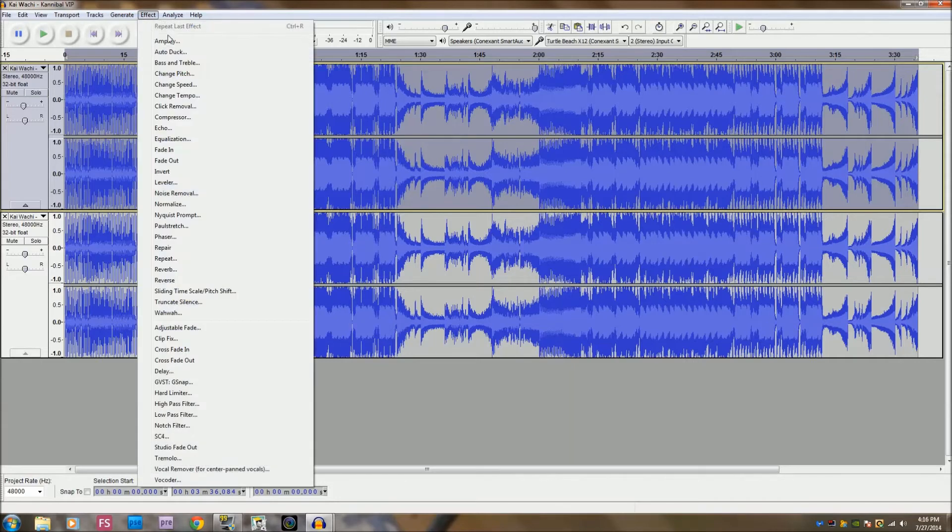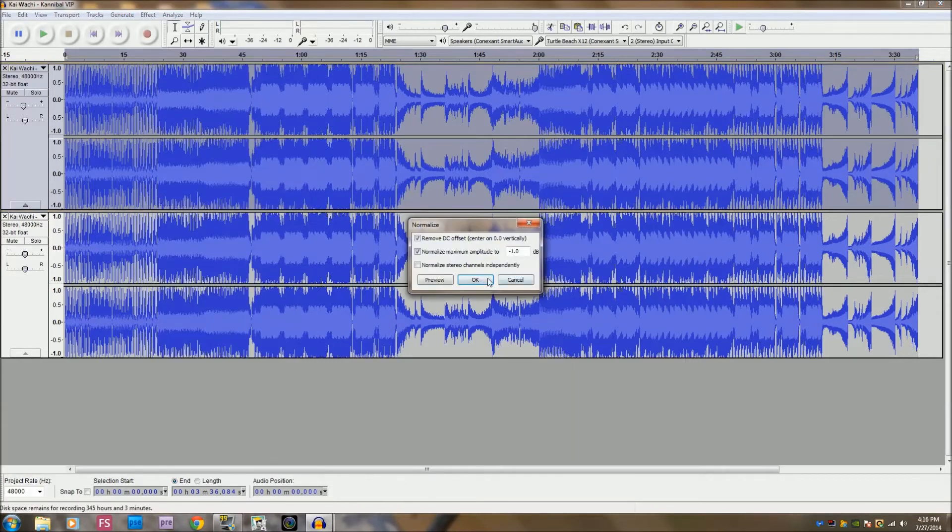Select this and hit normalize, negative 1.